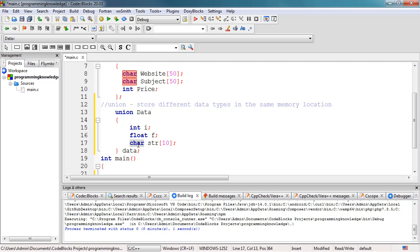The memory occupied by a union will be large enough to hold the largest member of the union. For example, in this particular code, the data type will occupy 10 bytes of memory space, because that is the maximum space which can be occupied by the character string.